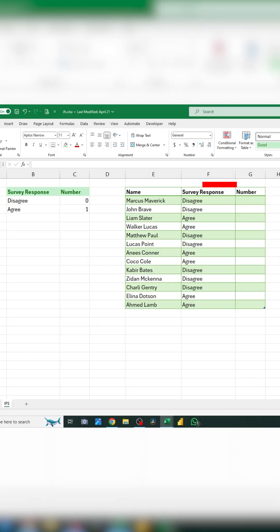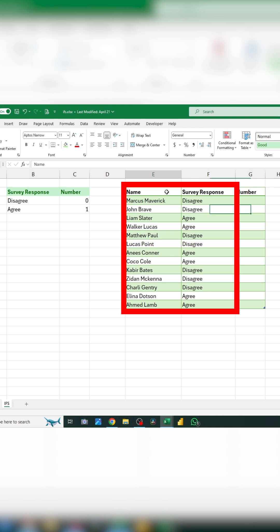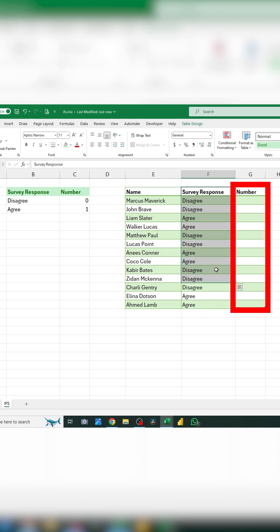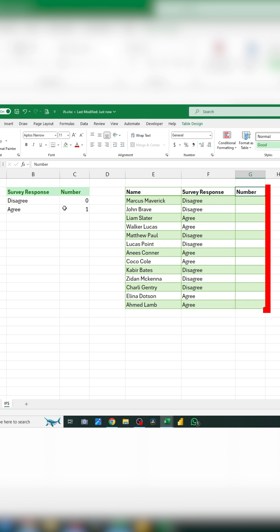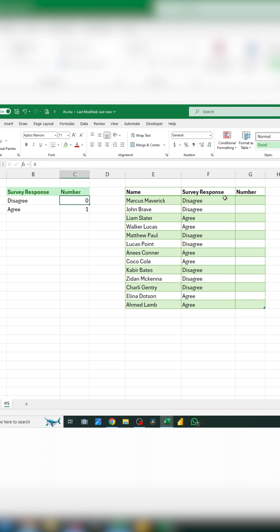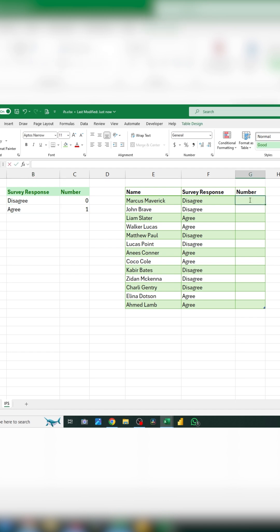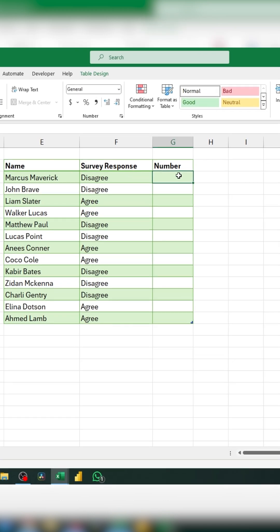Let's say we have a table with a list of names and survey responses, and we're in charge of filling out the last column with a number. We're going to type a 0 for disagree and a 1 for agree. Instead of manually typing these numbers, which can take a lot of time, we can just use the IF formula.